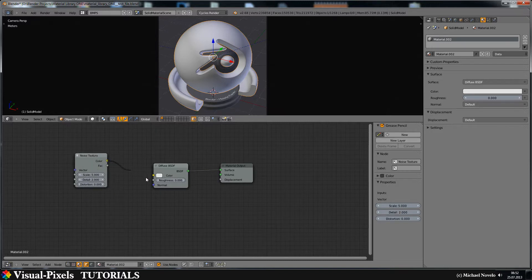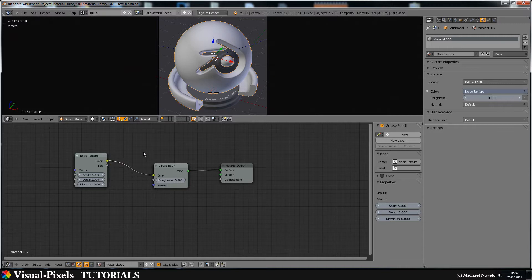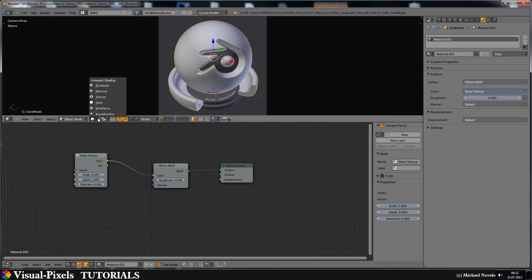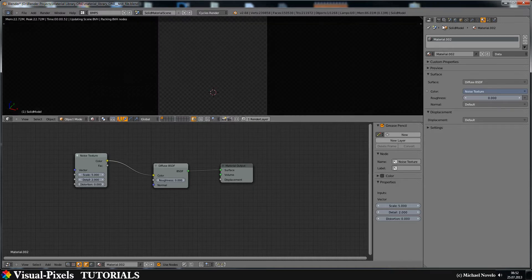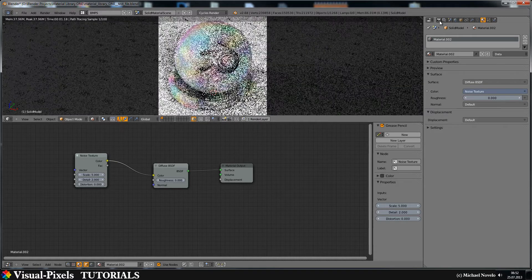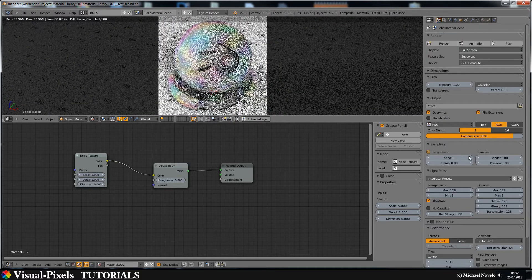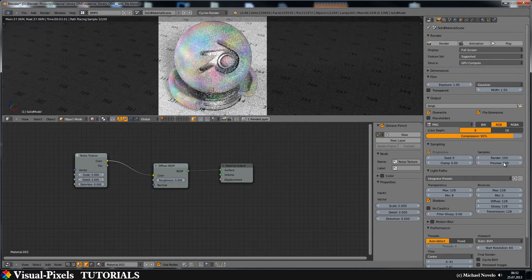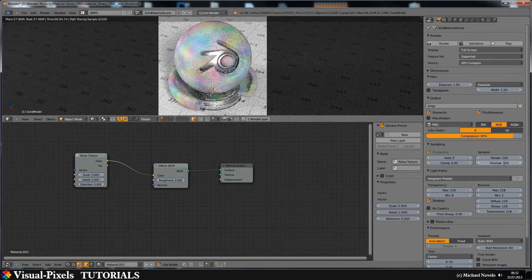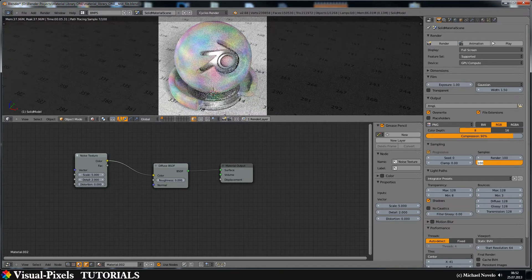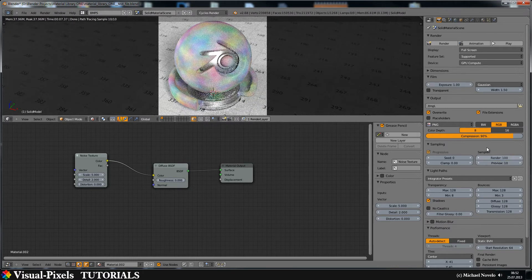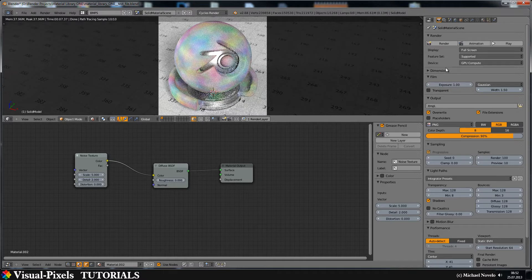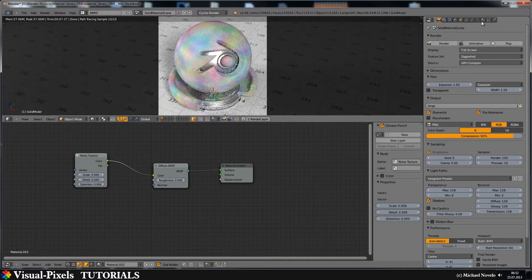Let's just add this to our diffuse shader here and let's have a look in the rendered section here what is going on. Let's go down to 10 and that's okay so now we can work on this.